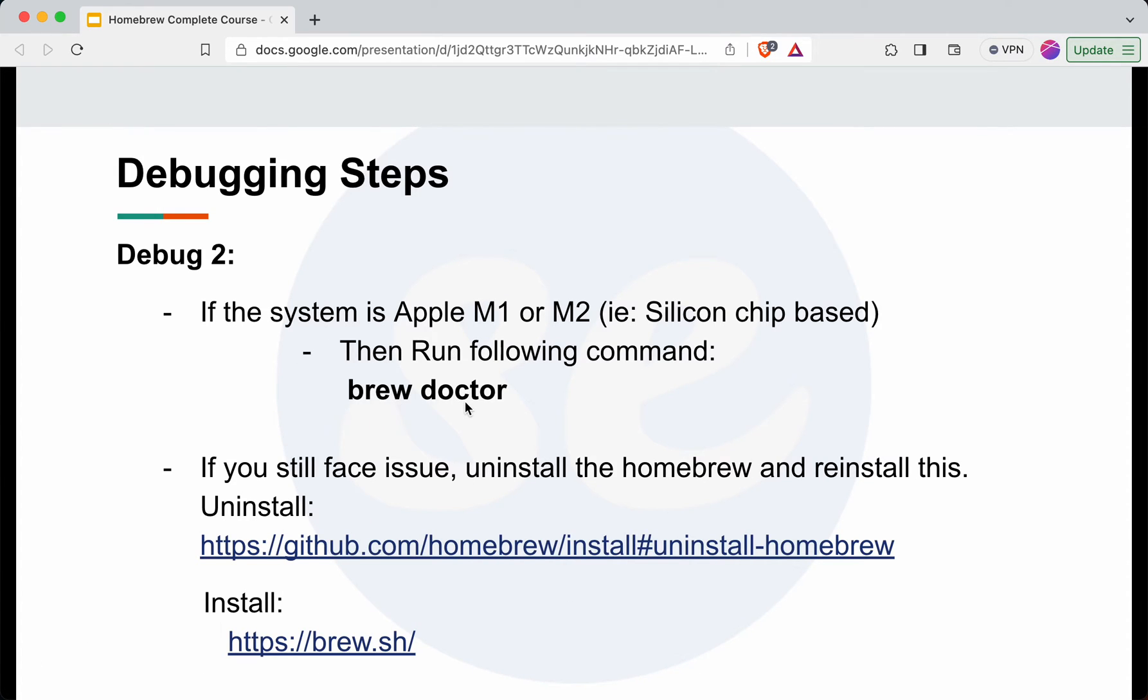If you still face the issue, then you need to run brew doctor. Either if you still face the issue or if your system is Apple M1 or M2, meaning Silicon chip based, then you need to run brew doctor.